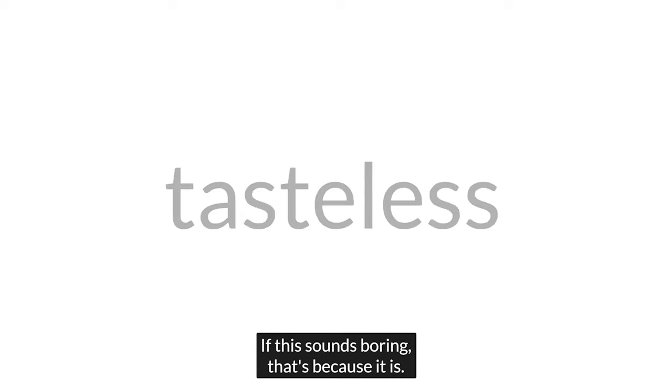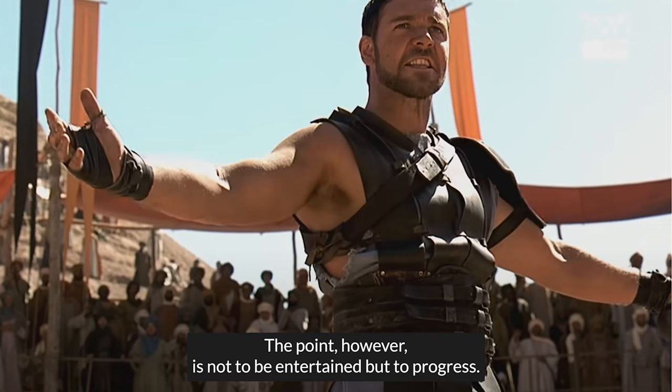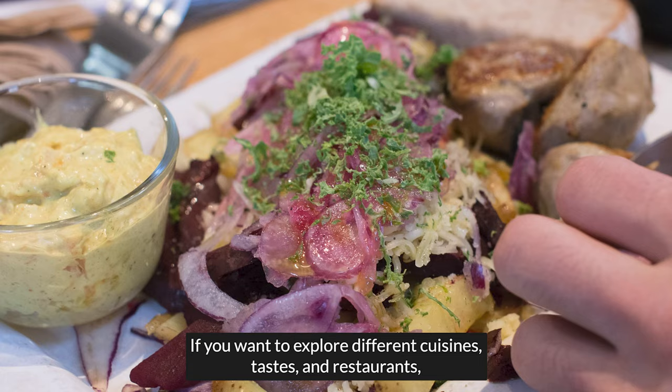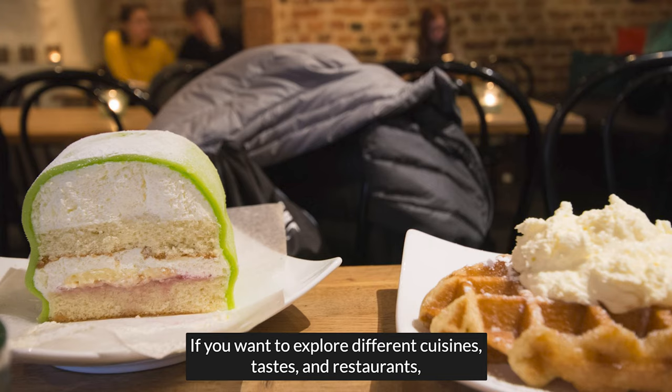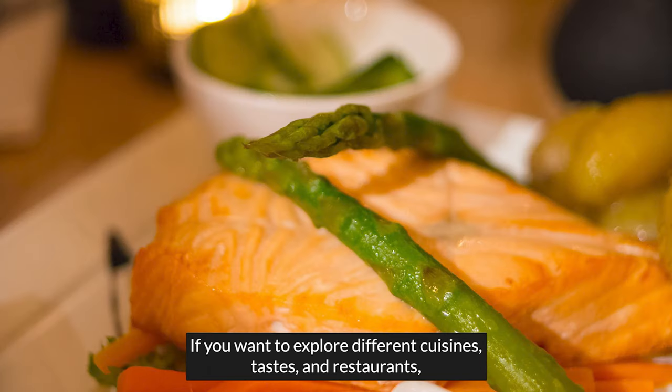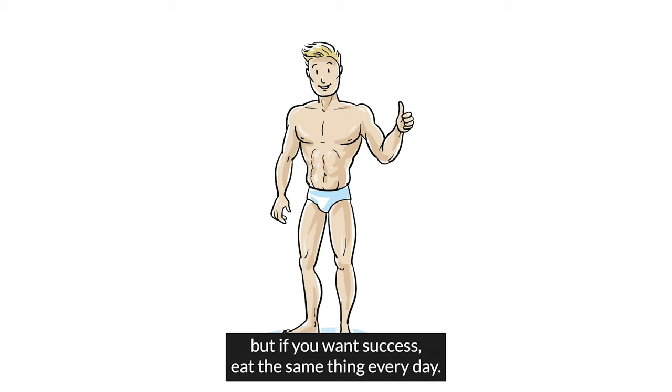If this sounds boring, that's because it is. The point, however, is not to be entertained, but to progress. If you want to explore different cuisines, tastes, and restaurants, then maybe it's not time to put on muscle. It sounds like it's not your priority. But if you want success, eat the same thing every day.